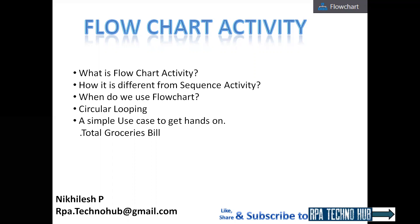In this session, we're going to learn about flowchart activity in UiPath. At first, we'll see what flowchart activity is, how it is different from sequence activity, when we use flowchart, about circular looping, and then we'll see a simple use case to get hands-on.